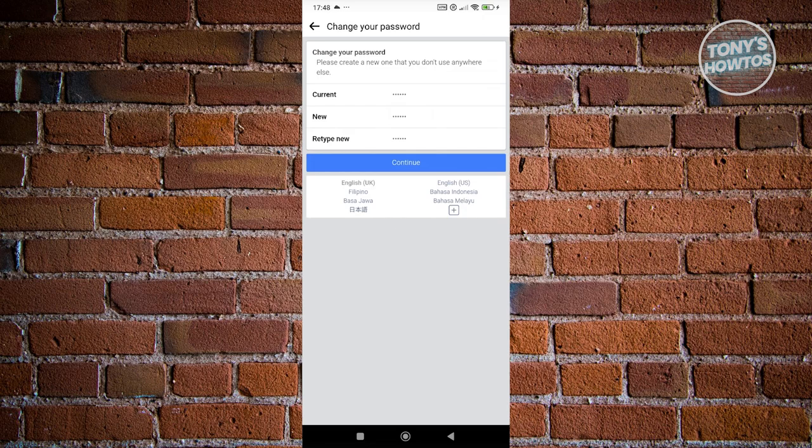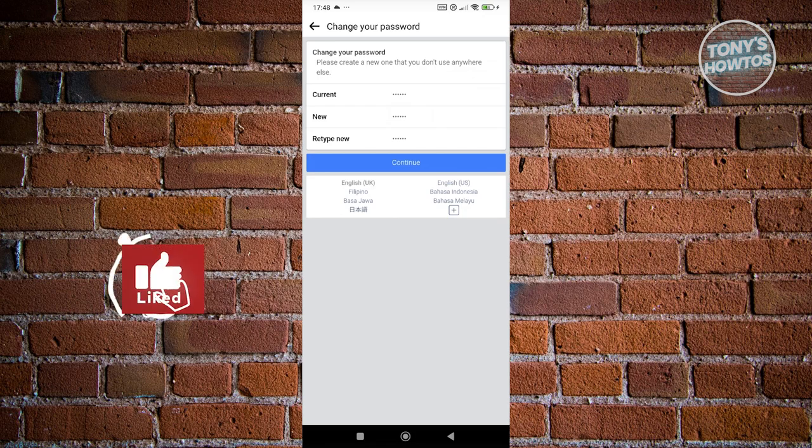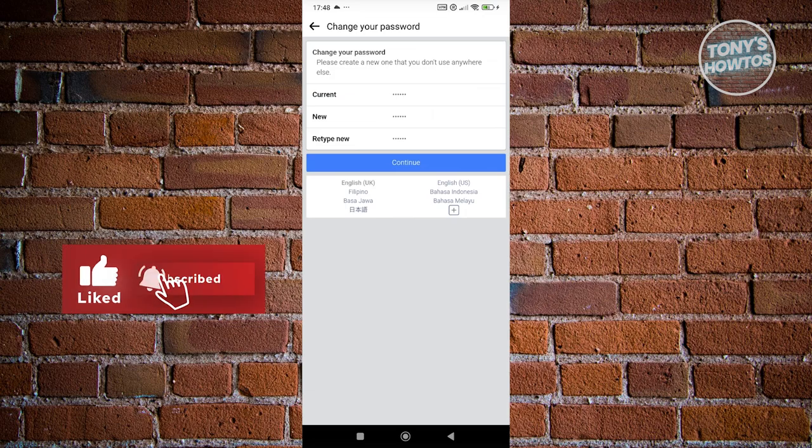Once you hit Continue, just follow the remaining on-screen steps to complete the recovery process. That's about it — if you found this video helpful, hit the like and subscribe button and watch our next video.